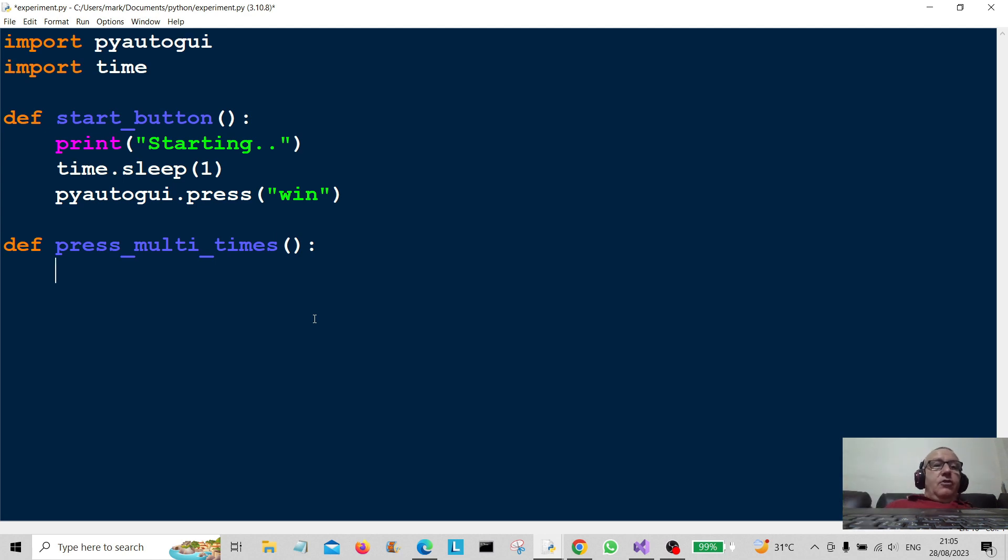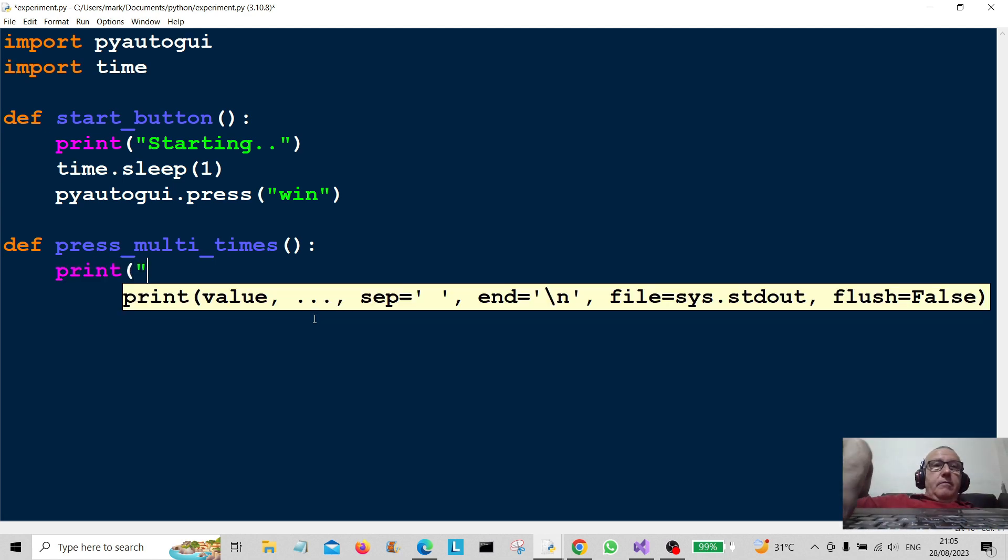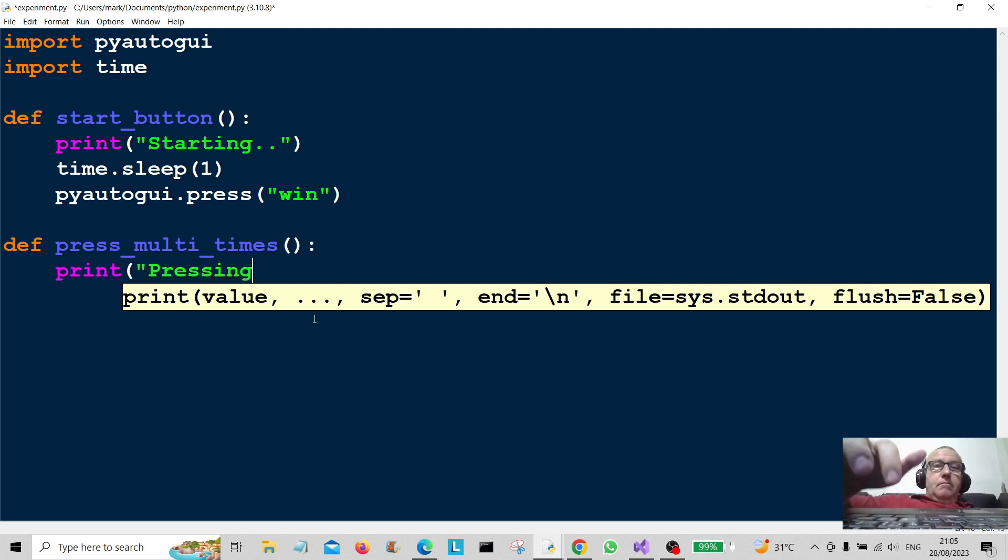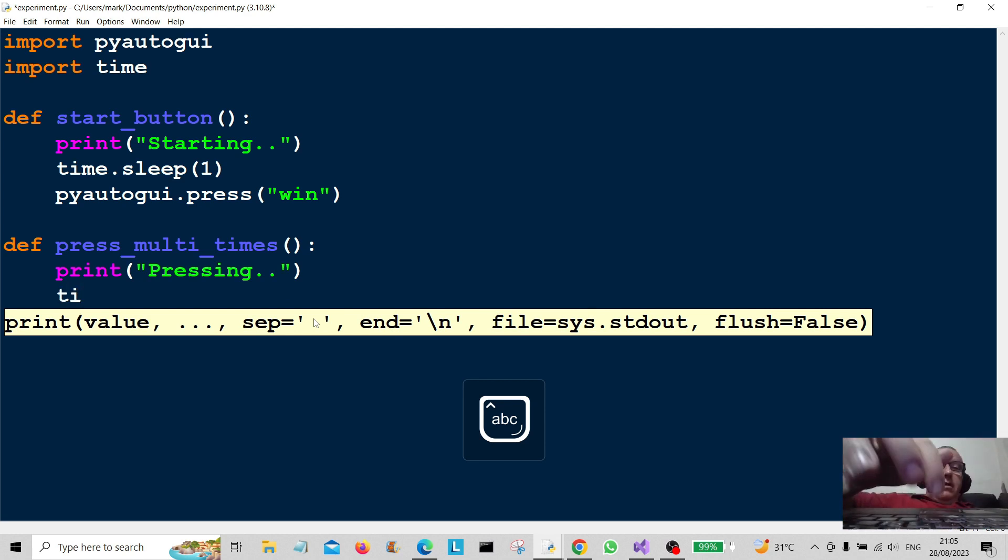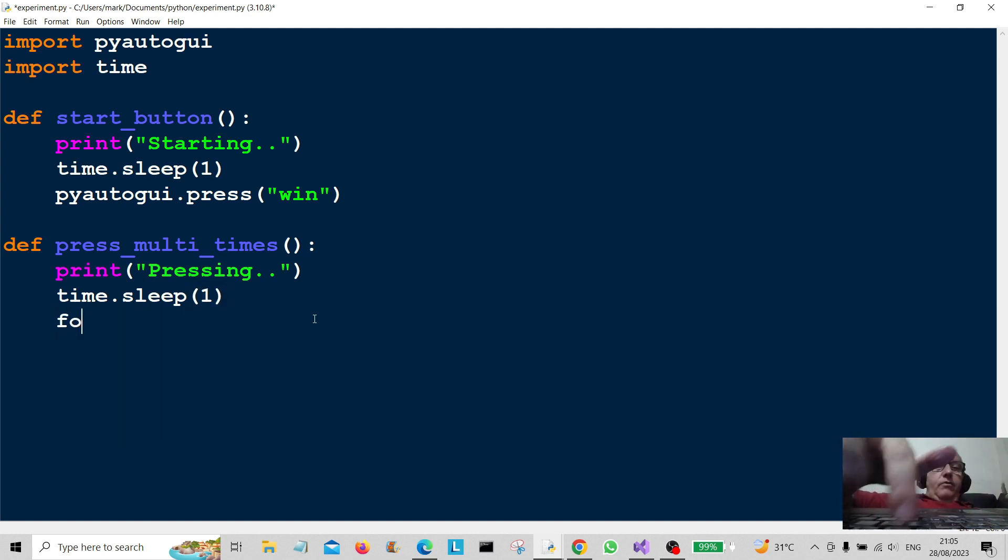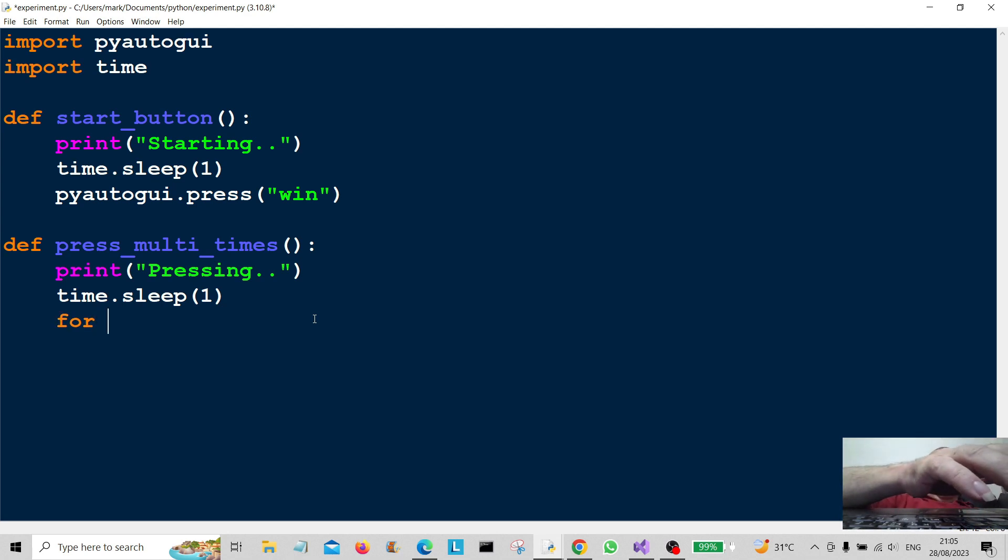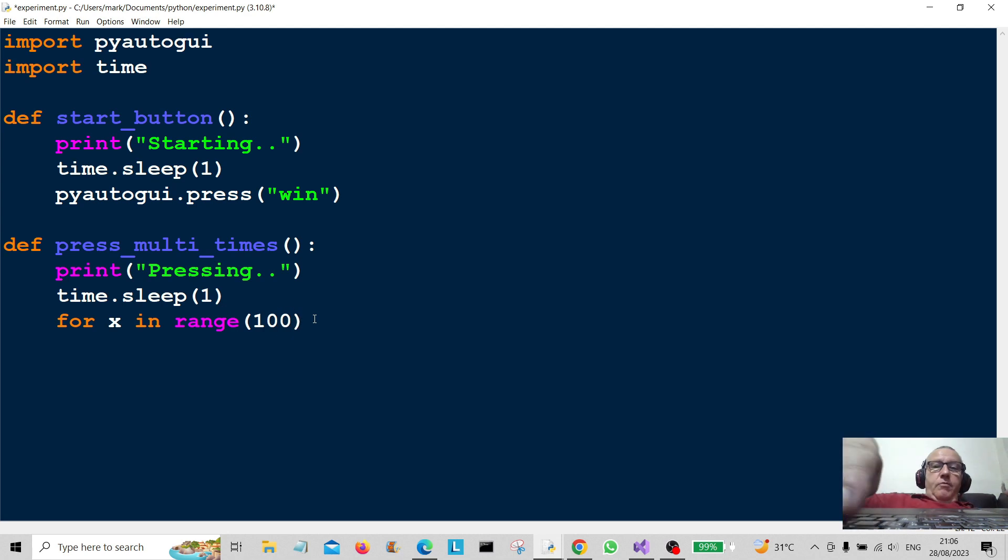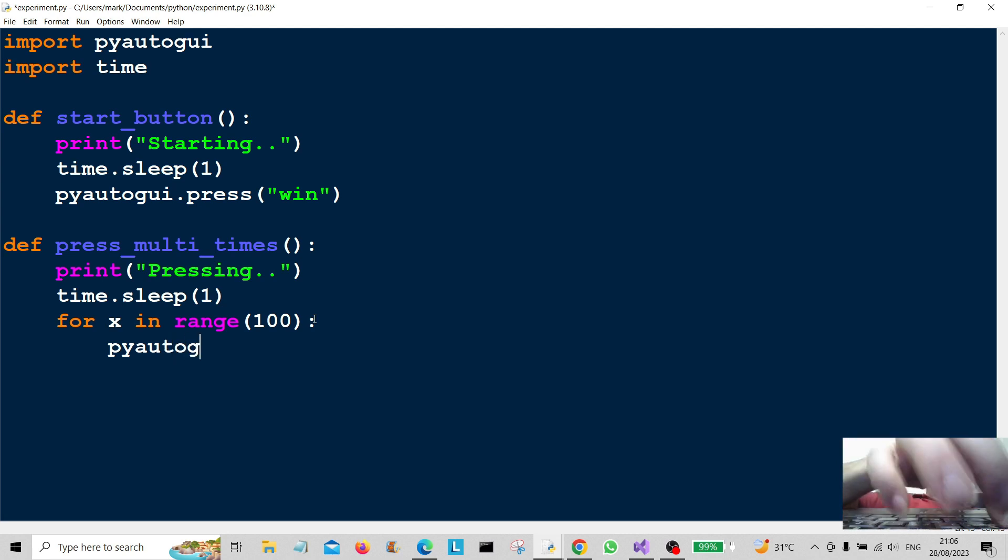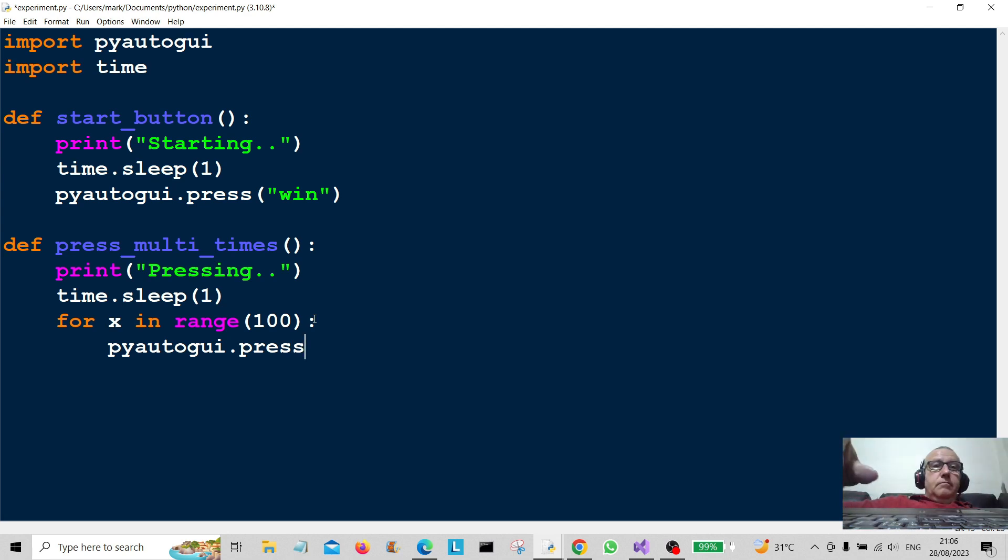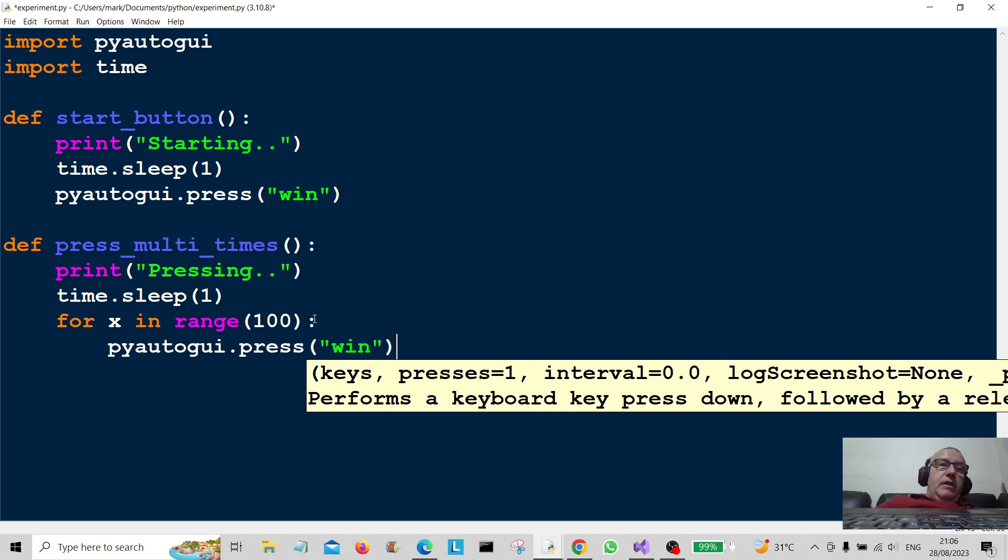So print "Pressing", time.sleep, give it a one second pause, and now we're going to create a loop. So we're gonna put it on a loop. So for, let's say, x in range, and I'm just gonna do a hundred there, so it will press it 100 times.